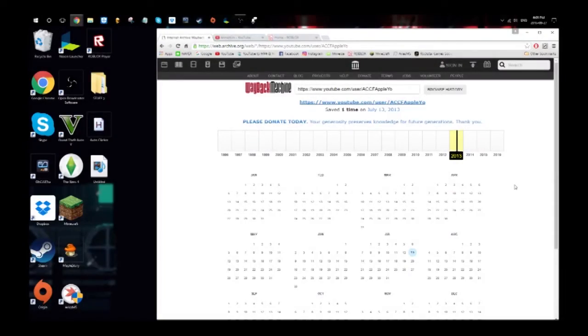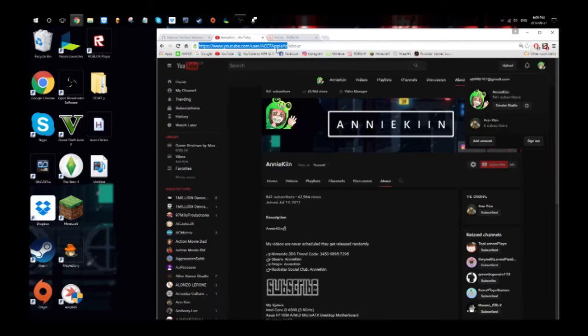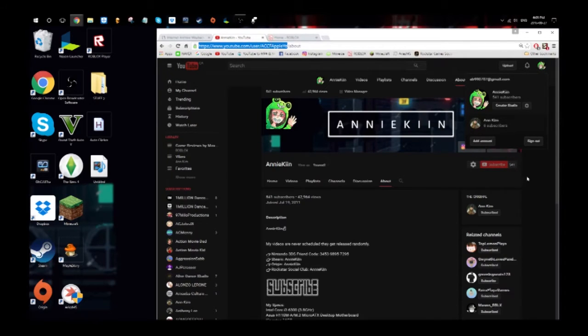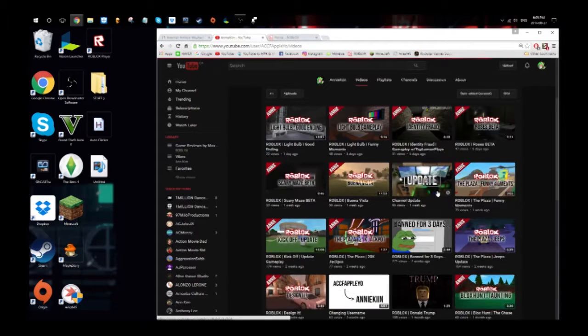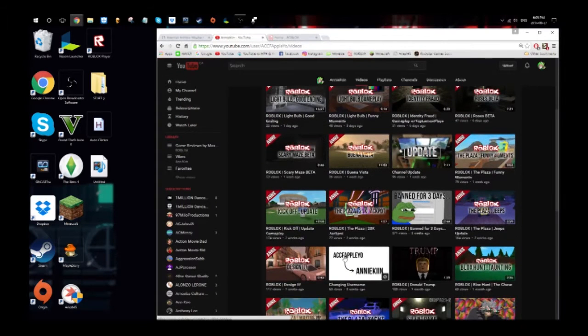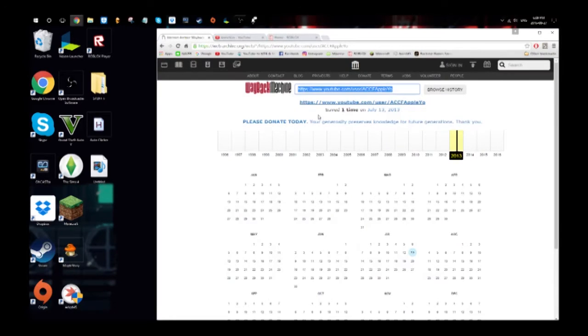Hey guys, my name is Annie Kim, welcome back to another video. Today I'll be checking out this Wayback Machine thing. I searched my YouTube channel up, which is not what it used to be called. It used to be called ACC of Apple Yo for those who haven't watched my username change video. So I'll be looking back at basically how my channel used to look.